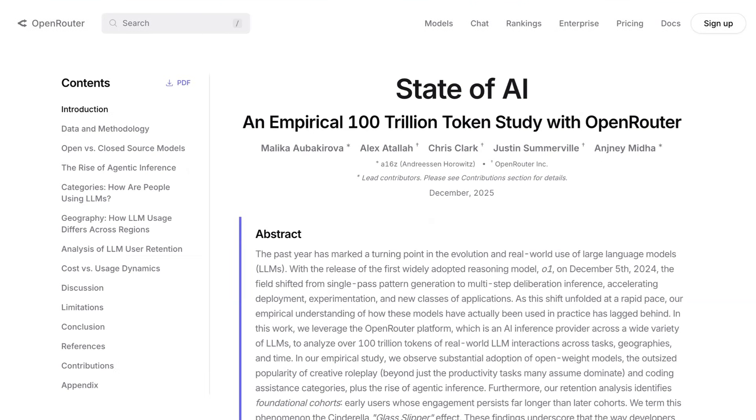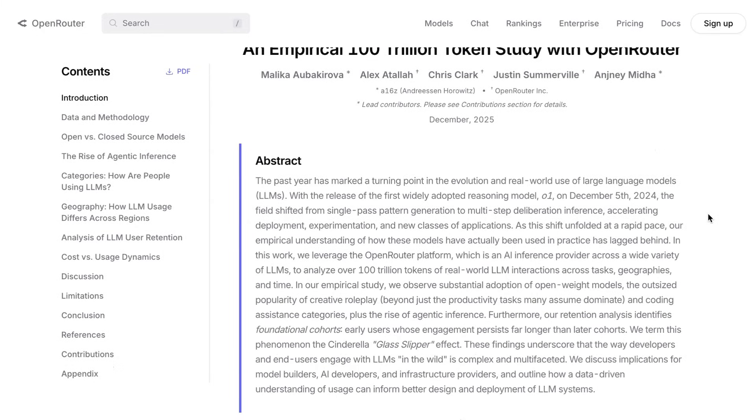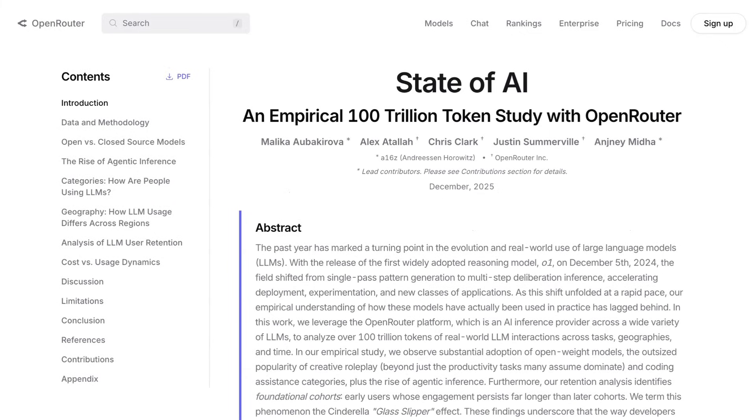The study they released last week is called the State of AI, an empirical 100 trillion token study with OpenRouter. In the abstract, they write, we analyzed over 100 trillion tokens of real-world LLM interactions across tasks, geographies, and time. The findings underscore that the way developers and end-users engage with LLMs in the wild is complex and multifaceted. Now, one more note on the methodology before we dive in.